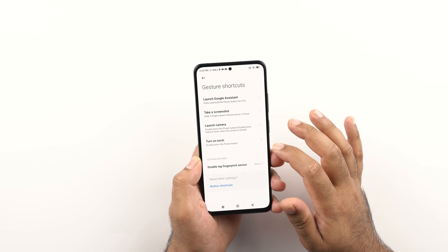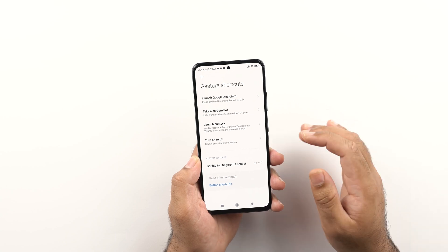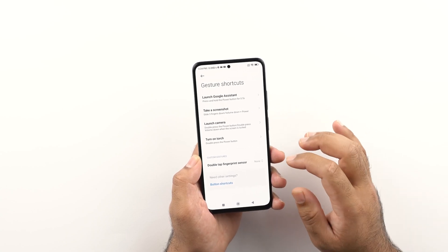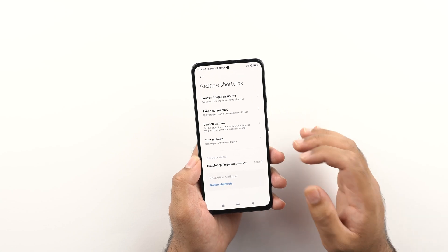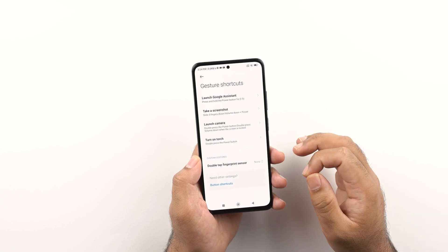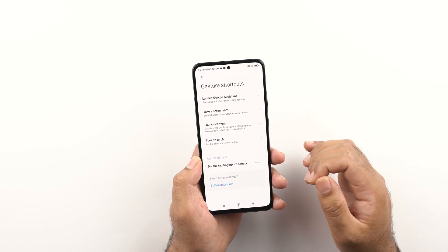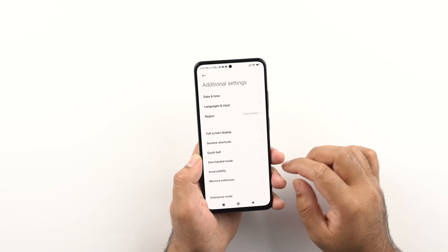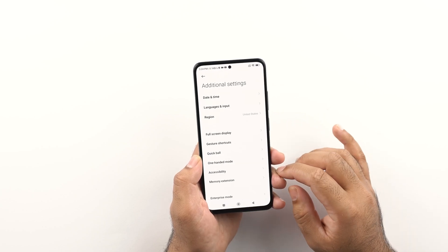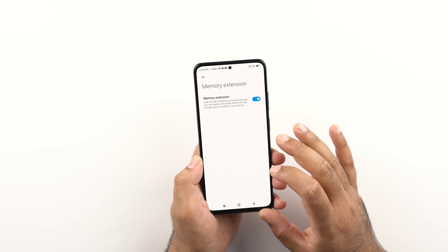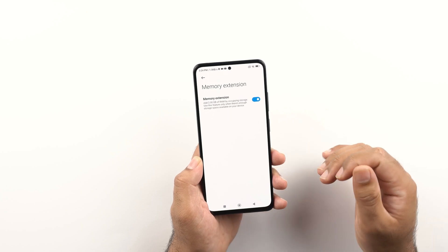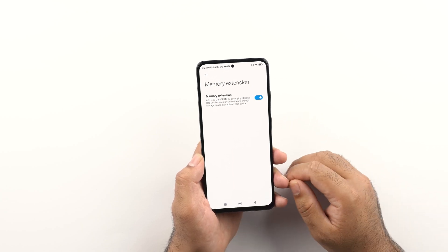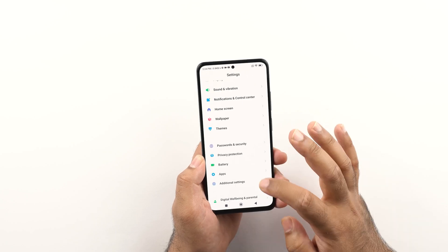Next up we have the gesture shortcuts. Here we have shortcuts to launch the Google Assistant, take a screenshot, launch the camera, and turn on the torch. You can also set the double-tap finger sensor to perform a certain action. In the same settings, we also have the memory extension, which is turned on by default and adds two gigabytes of extra RAM to your phone's existing RAM.